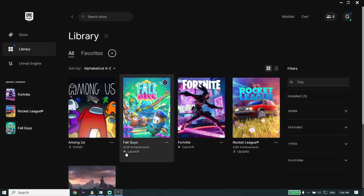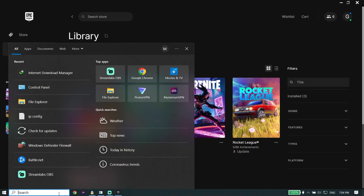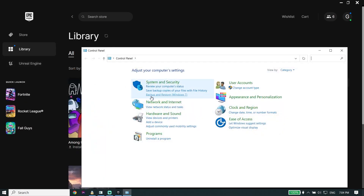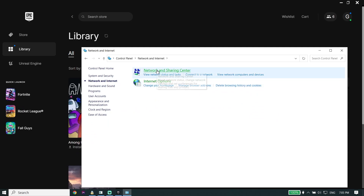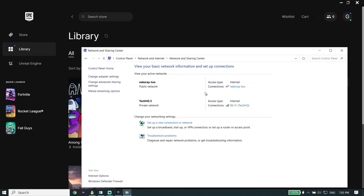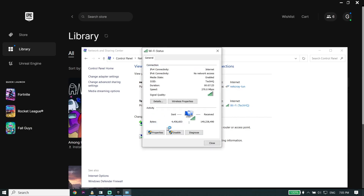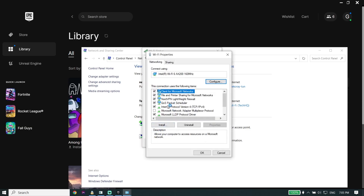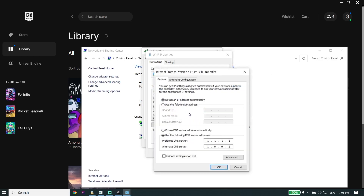Next, type 'Control Panel' in your search box, click on Control Panel, click on Network and Internet, click on Network and Sharing Center, and select your Wi-Fi. Go down and click on Properties, then double-click on Internet Protocol Version 4, or IPv4. Go down and check the option 'Use the following DNS server addresses'.